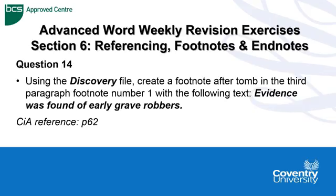Hello, Advanced Word Weekly Revision Exercises continued. Now we're in section 6 and we're dealing with referencing, and this is a question about footnotes and endnotes.